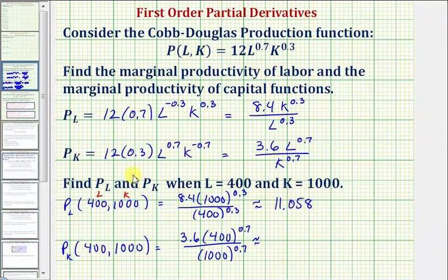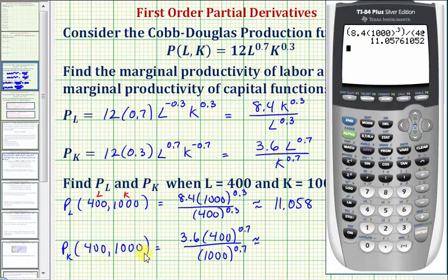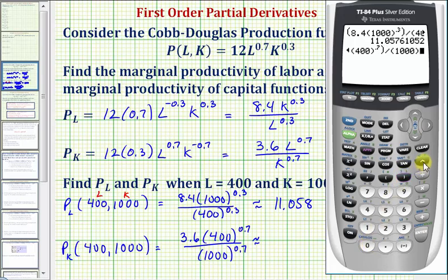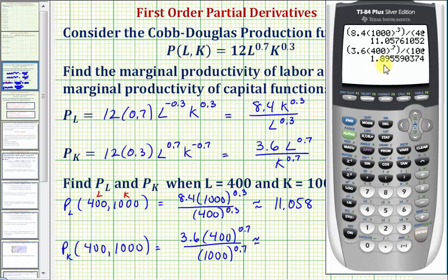This is the change in production with respect to labor at this point. For the partial with respect to K, in the numerator we have 3.6 times 400 raised to the power of 0.7, divided by 1,000 raised to the power of 0.7. To three decimal places, we'd have approximately 1.896.